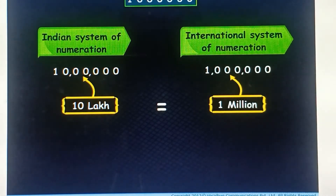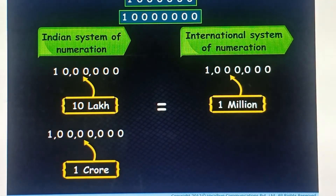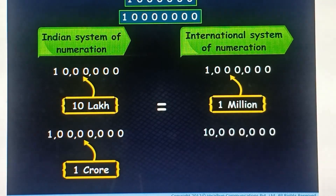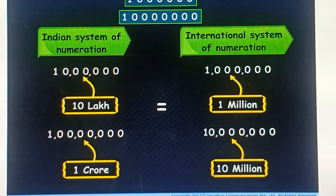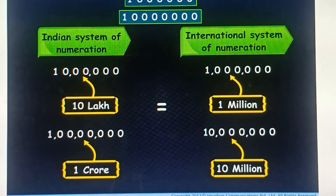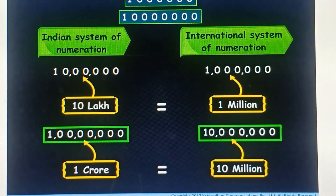Similarly, we read the other number as one crore in the Indian system of numeration. Thus, we can say that one crore is equal to ten million.